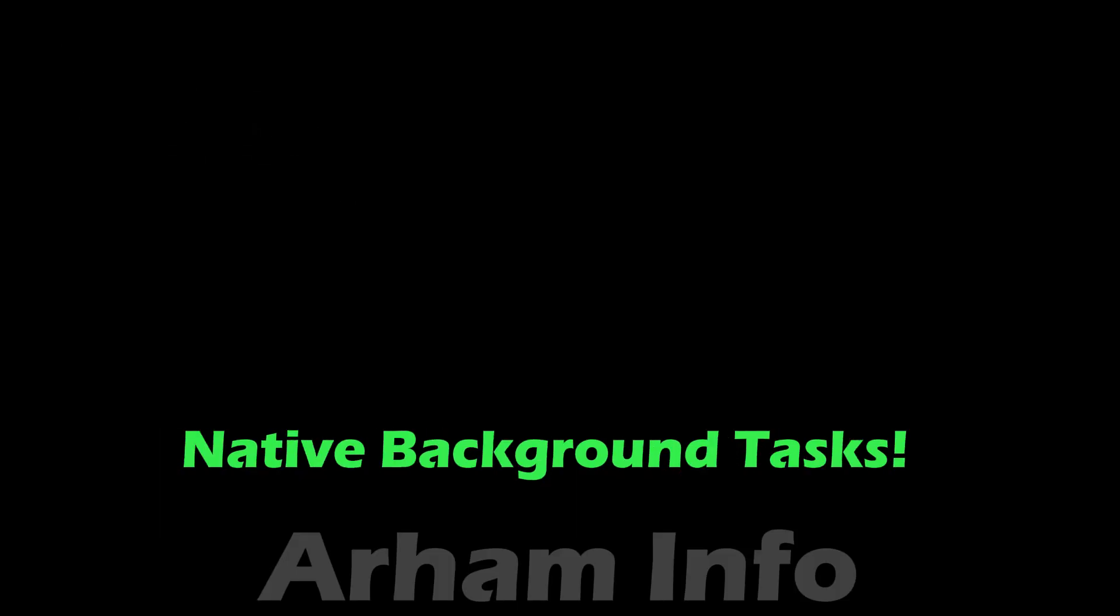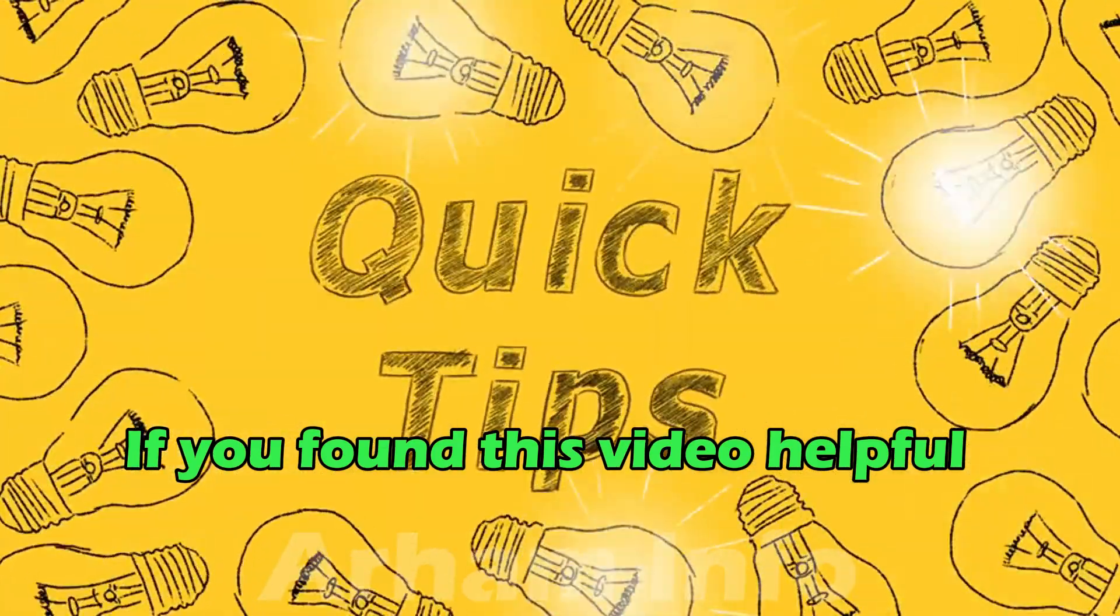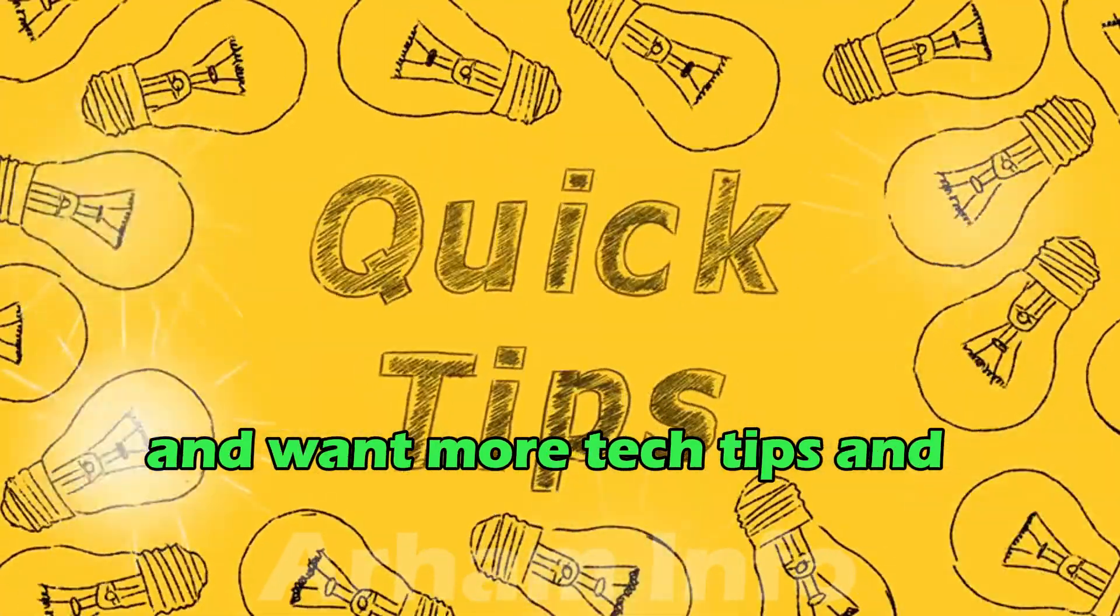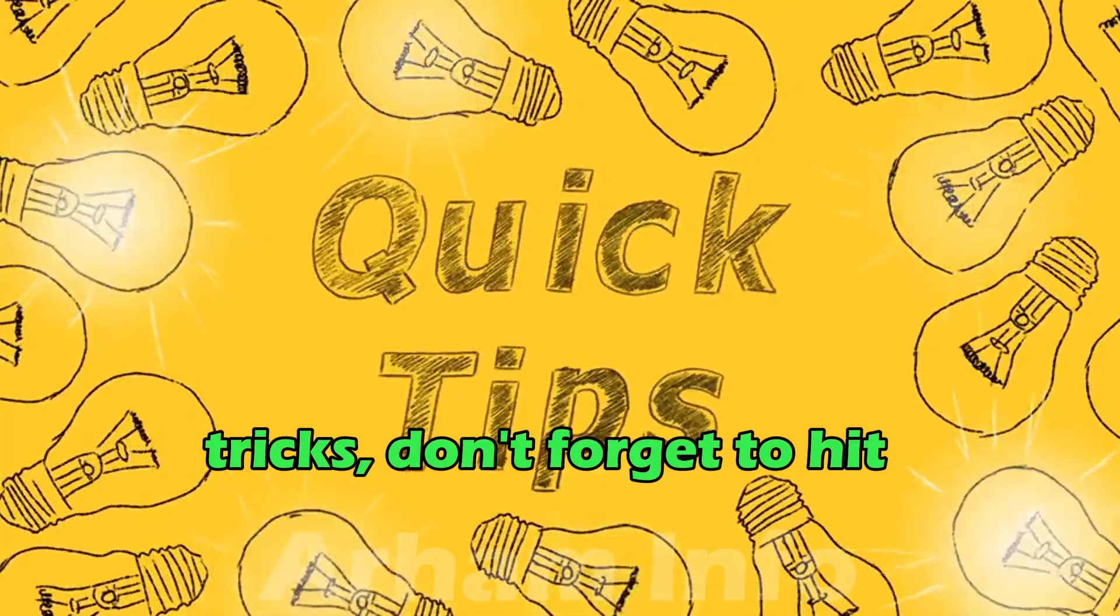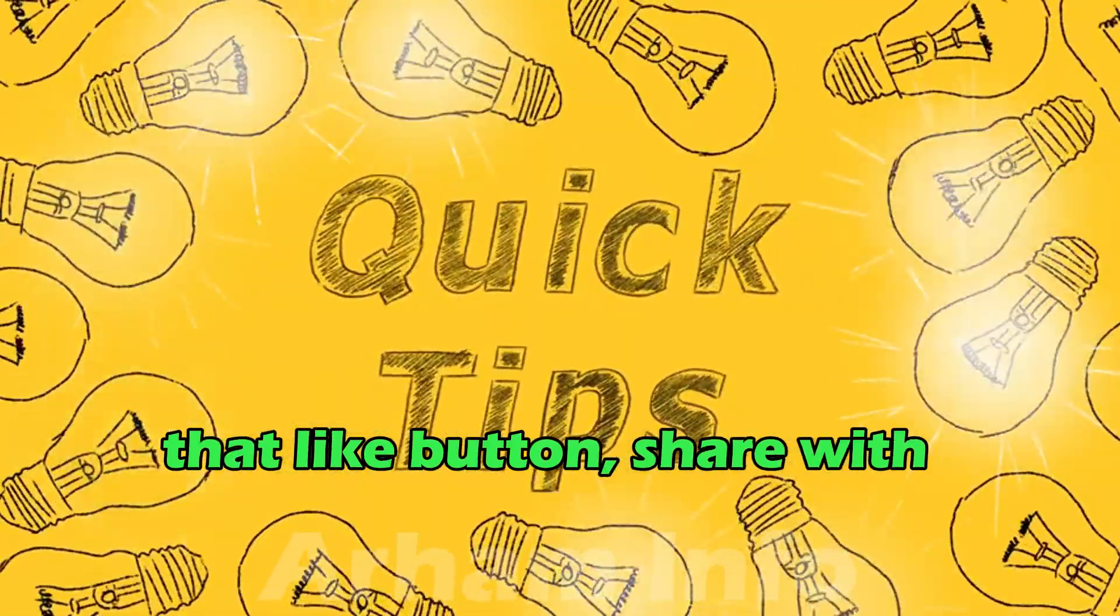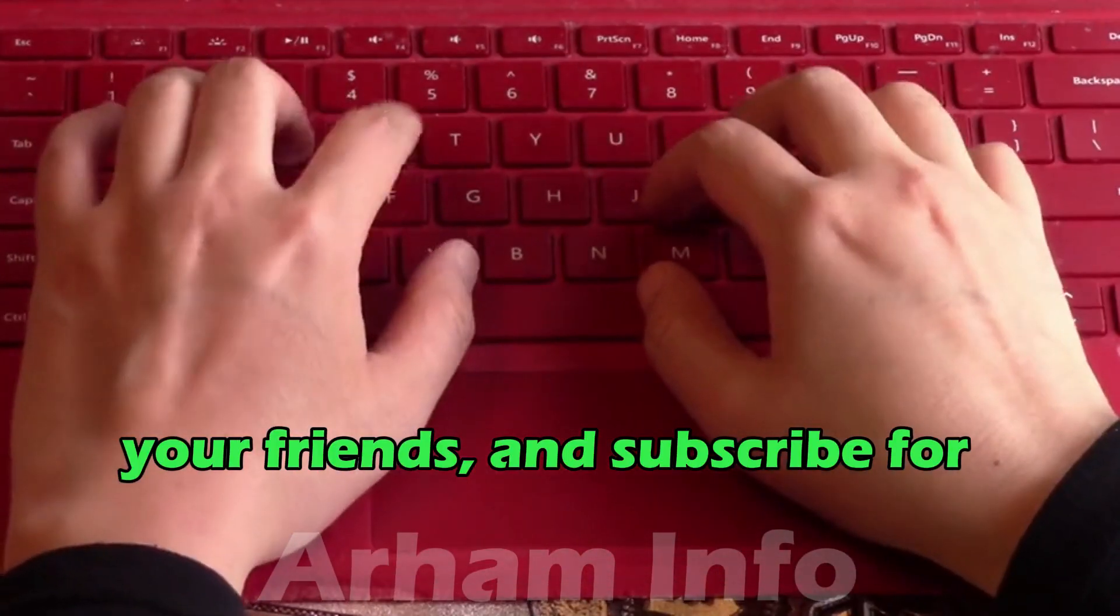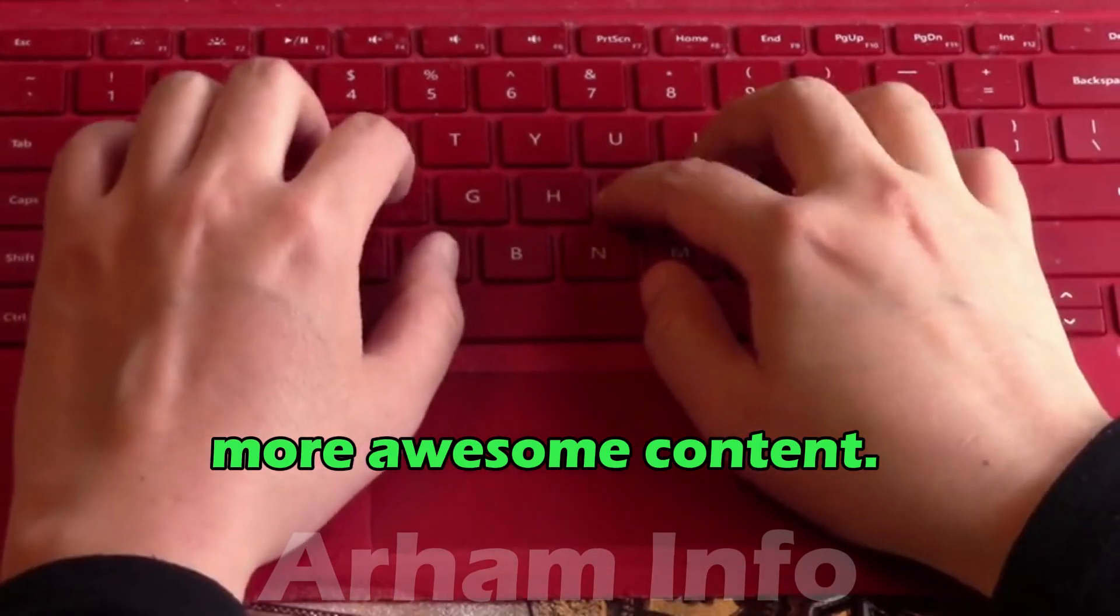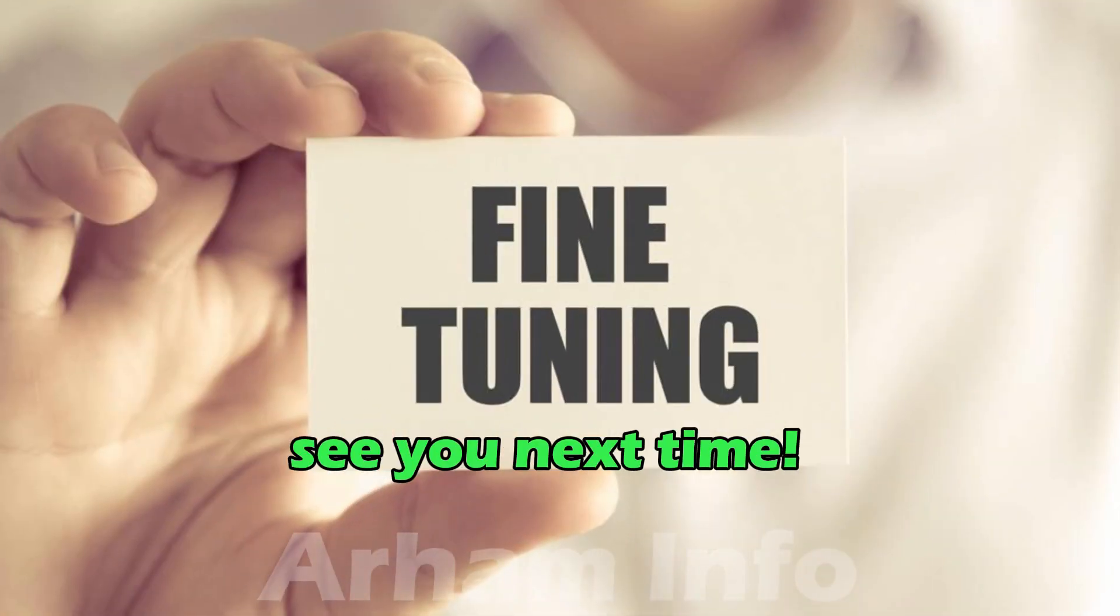That's all for today on React Native background tasks. If you found this video helpful and want more tech tips and tricks, don't forget to hit that like button, share with your friends, and subscribe for more awesome content. Thanks for tuning in and see you next time.